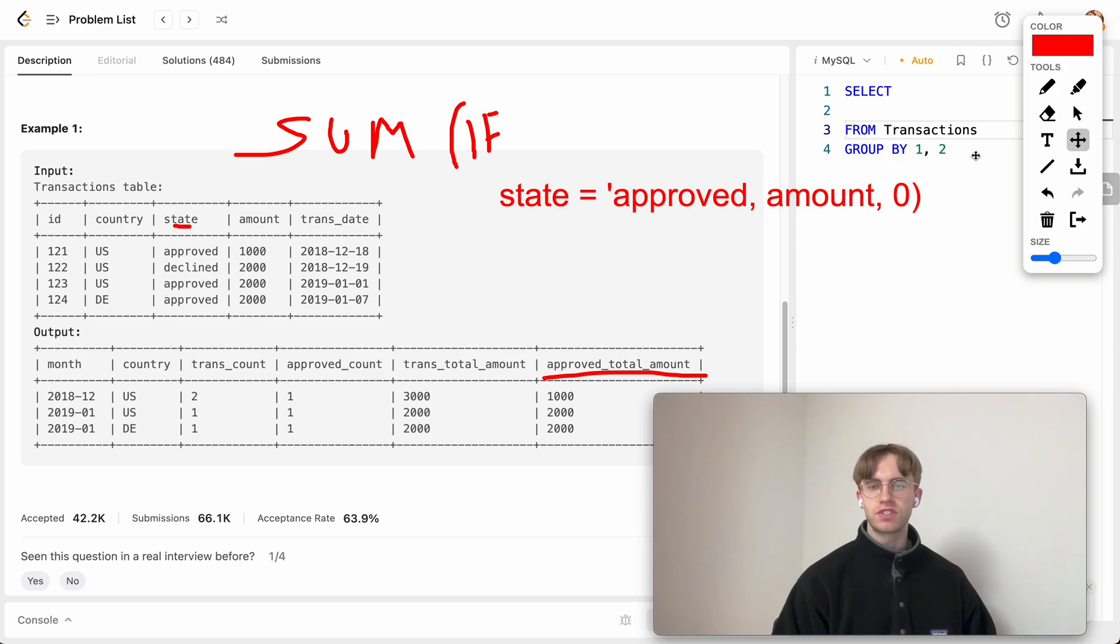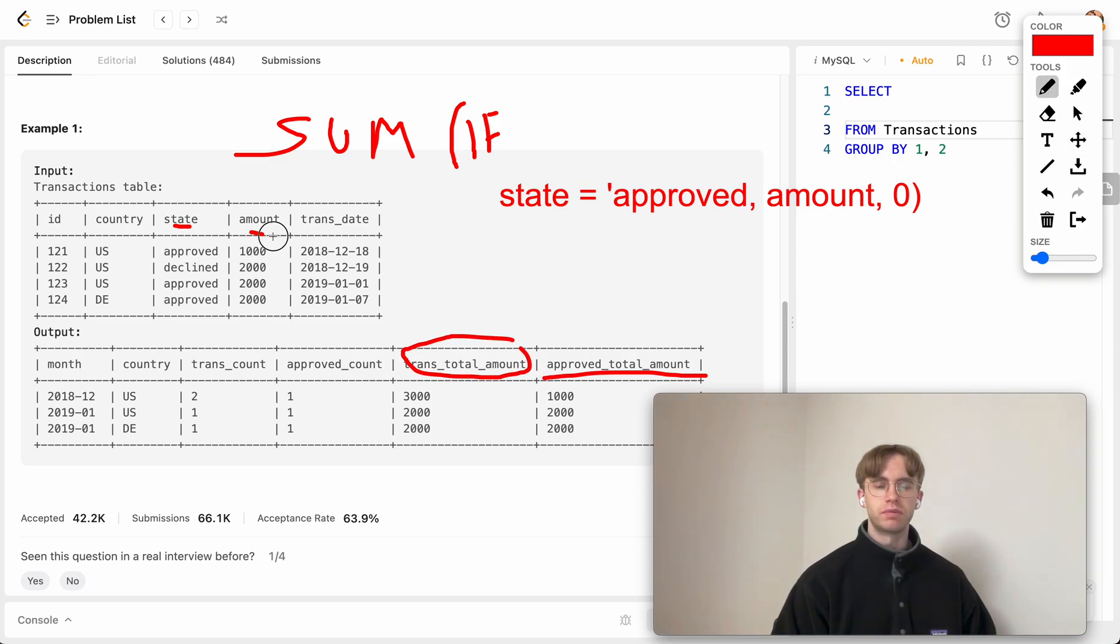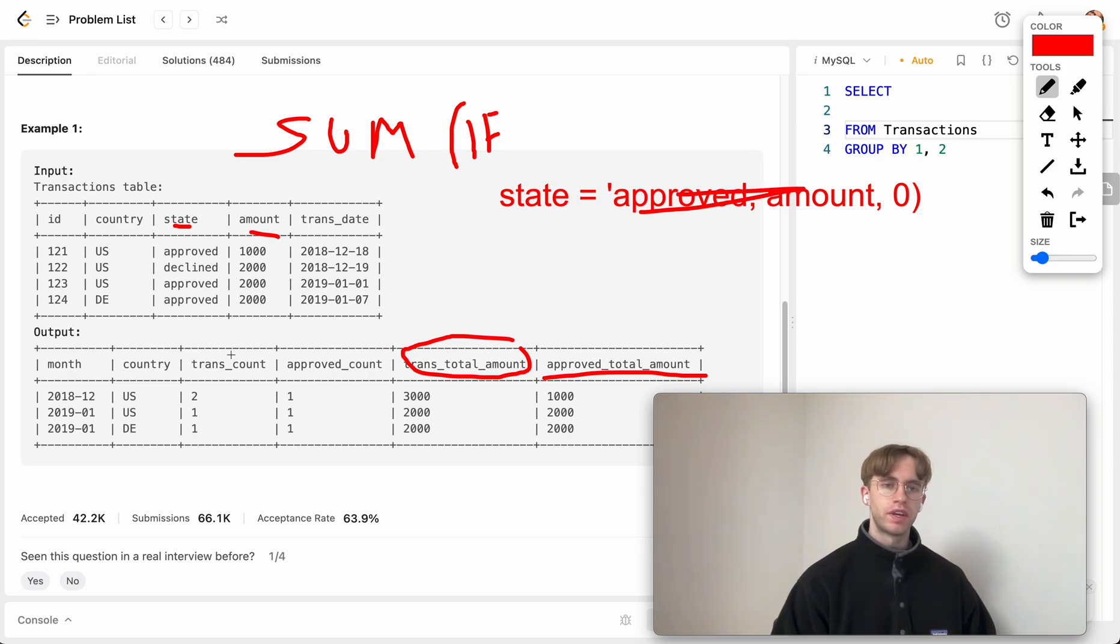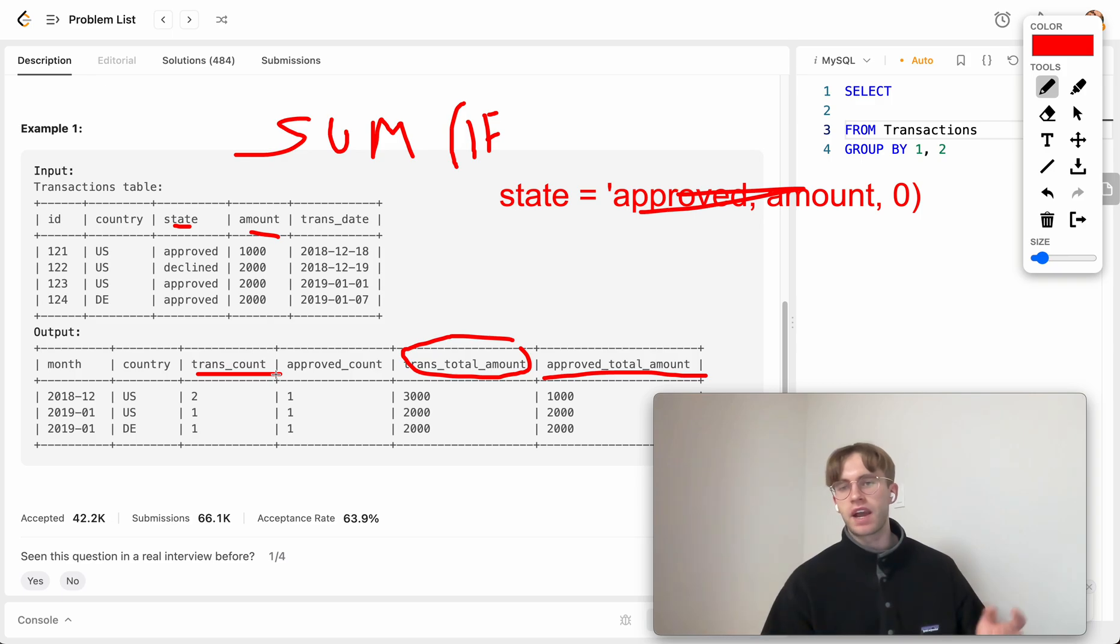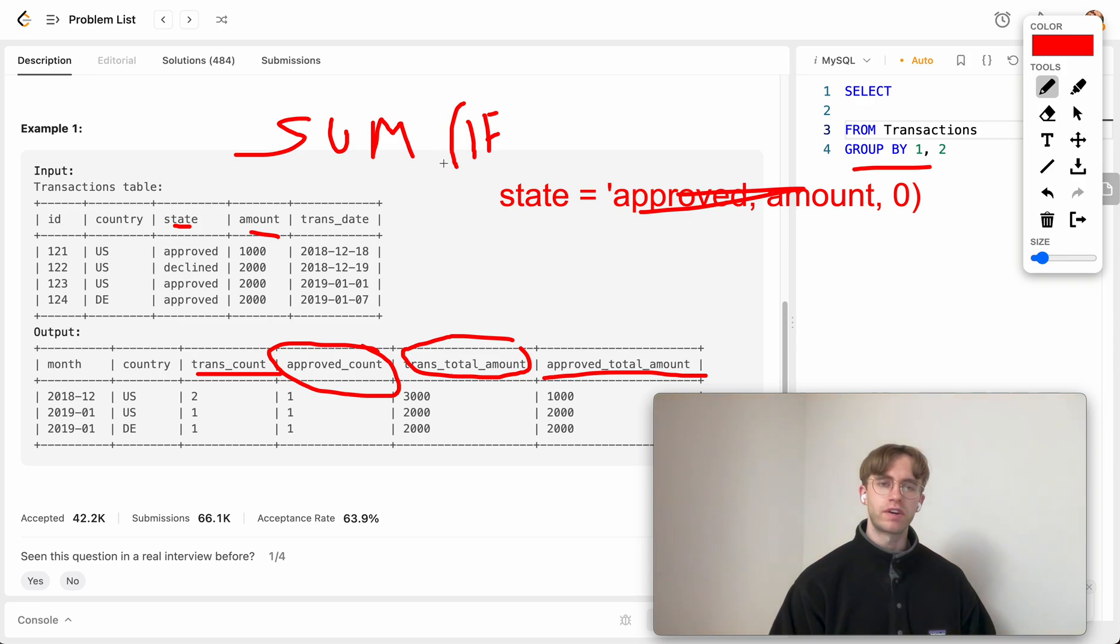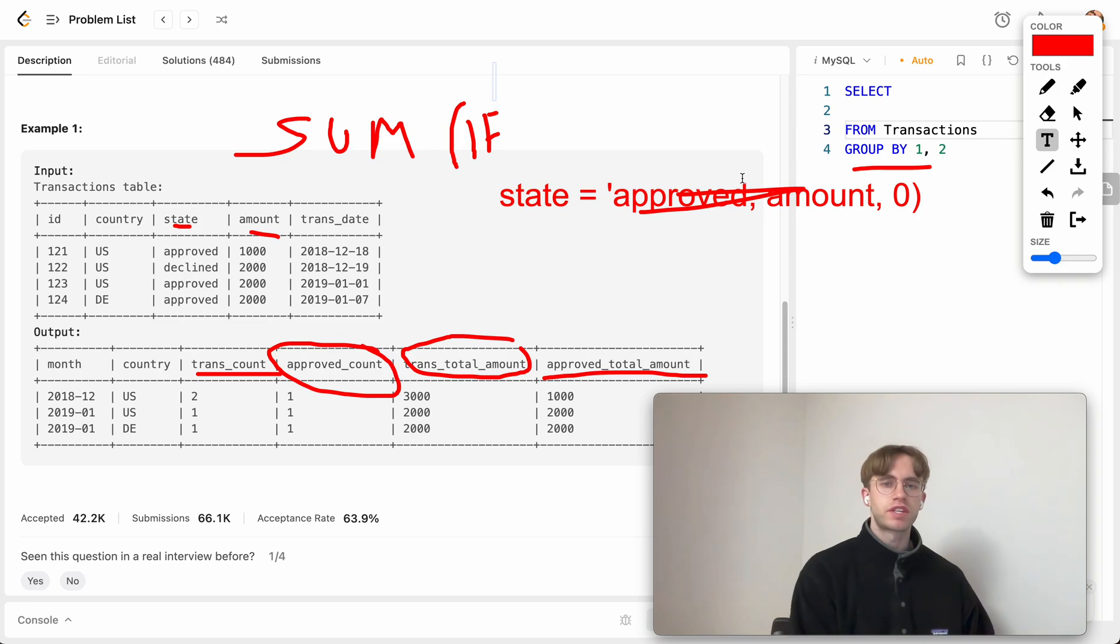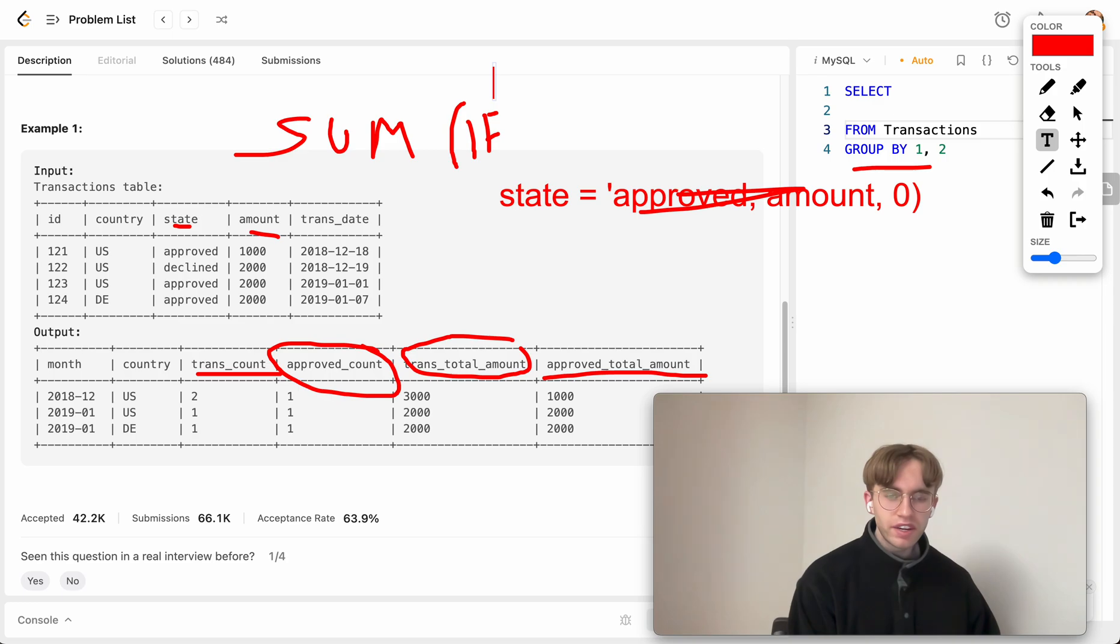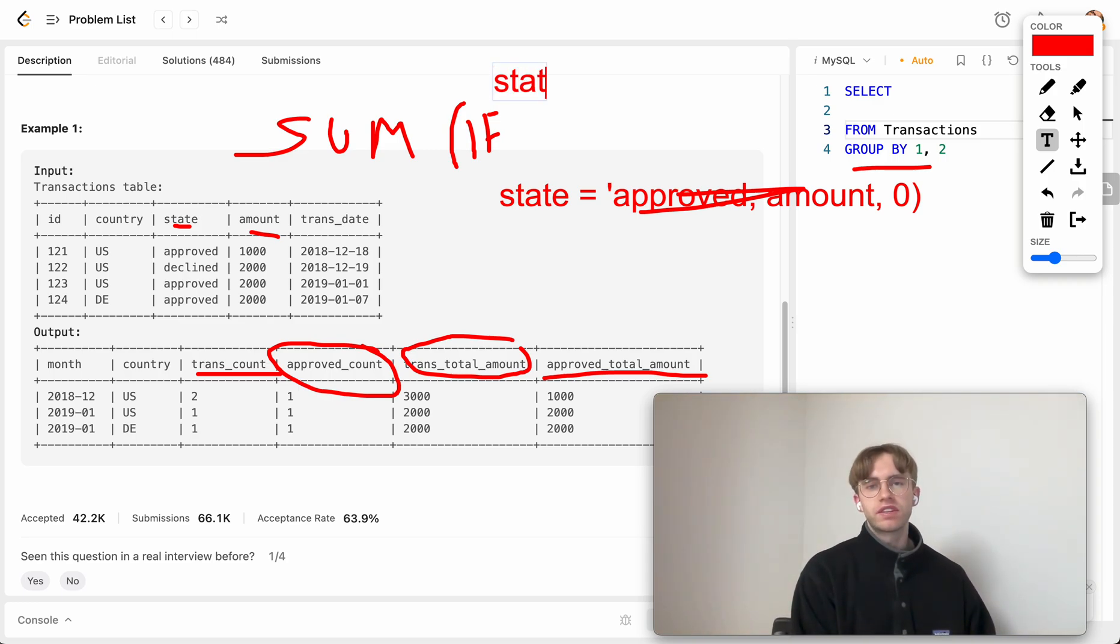For the total amount, this is just a simple aggregation on the amount column. We don't really care about if it's approved or not. Then the transaction count, that's just a count on this group by. But for the approved count, we can do a similar thing here, where we want to sum if the state is also approved.